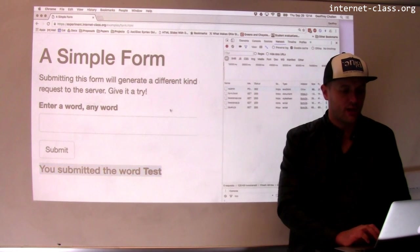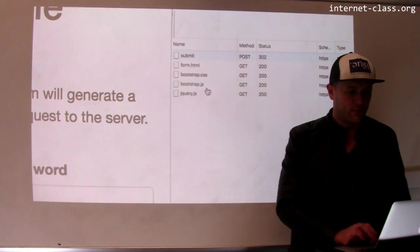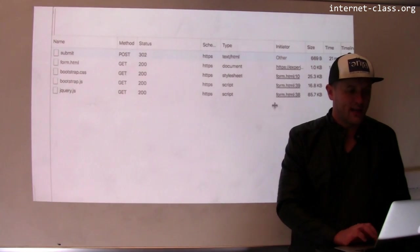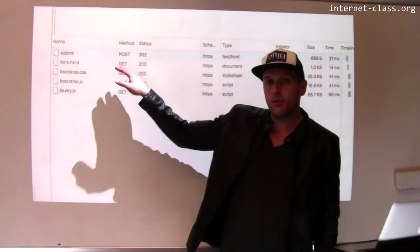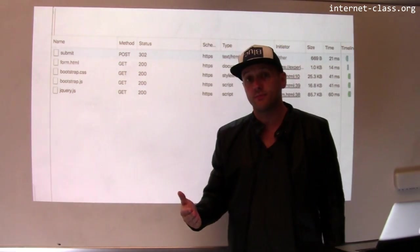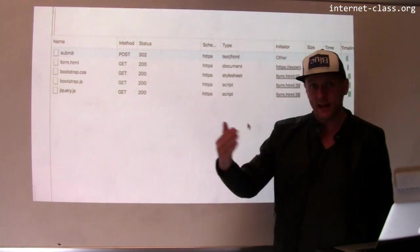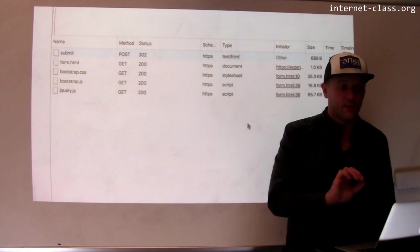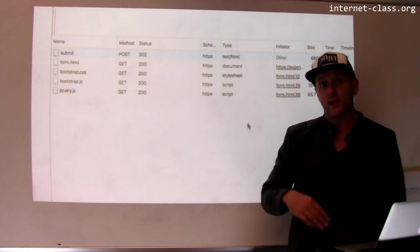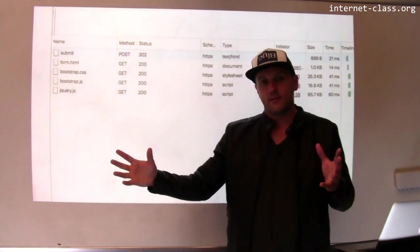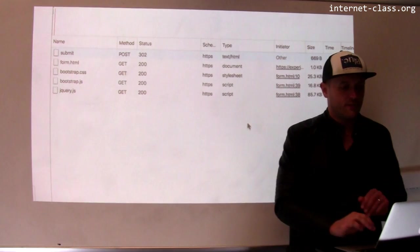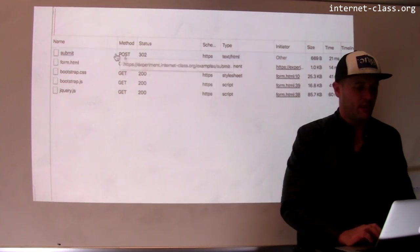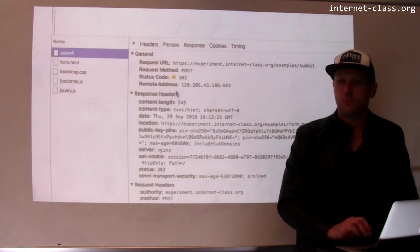And if I look over here on the right, zoom in a little bit, I can see that I made a different type of request. I made a POST. So POST is the way that I get data to the server. So this form, when I submitted it, it generated some data request that was sent to the server that contains some information. Let's look at that information a little bit more.